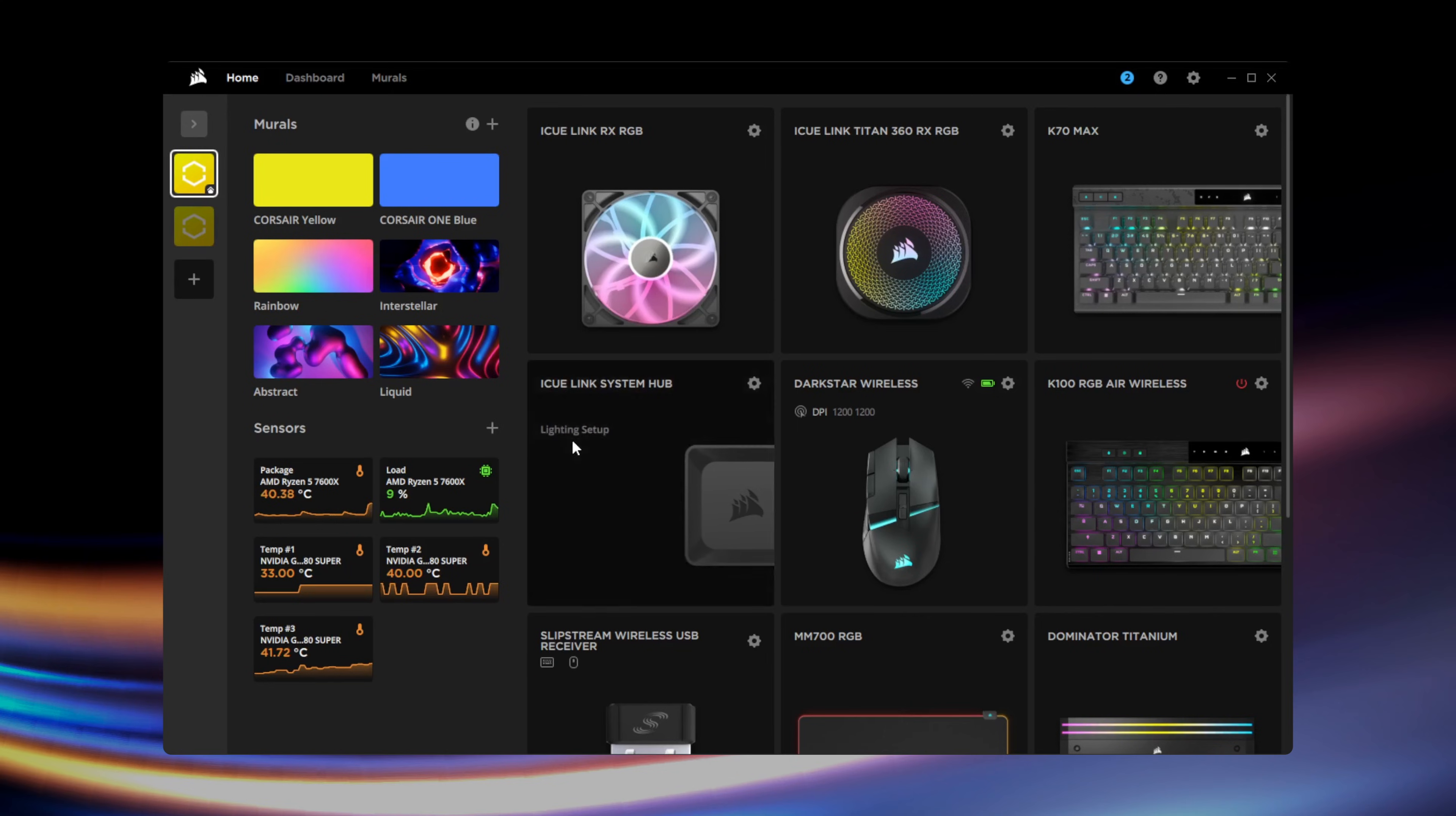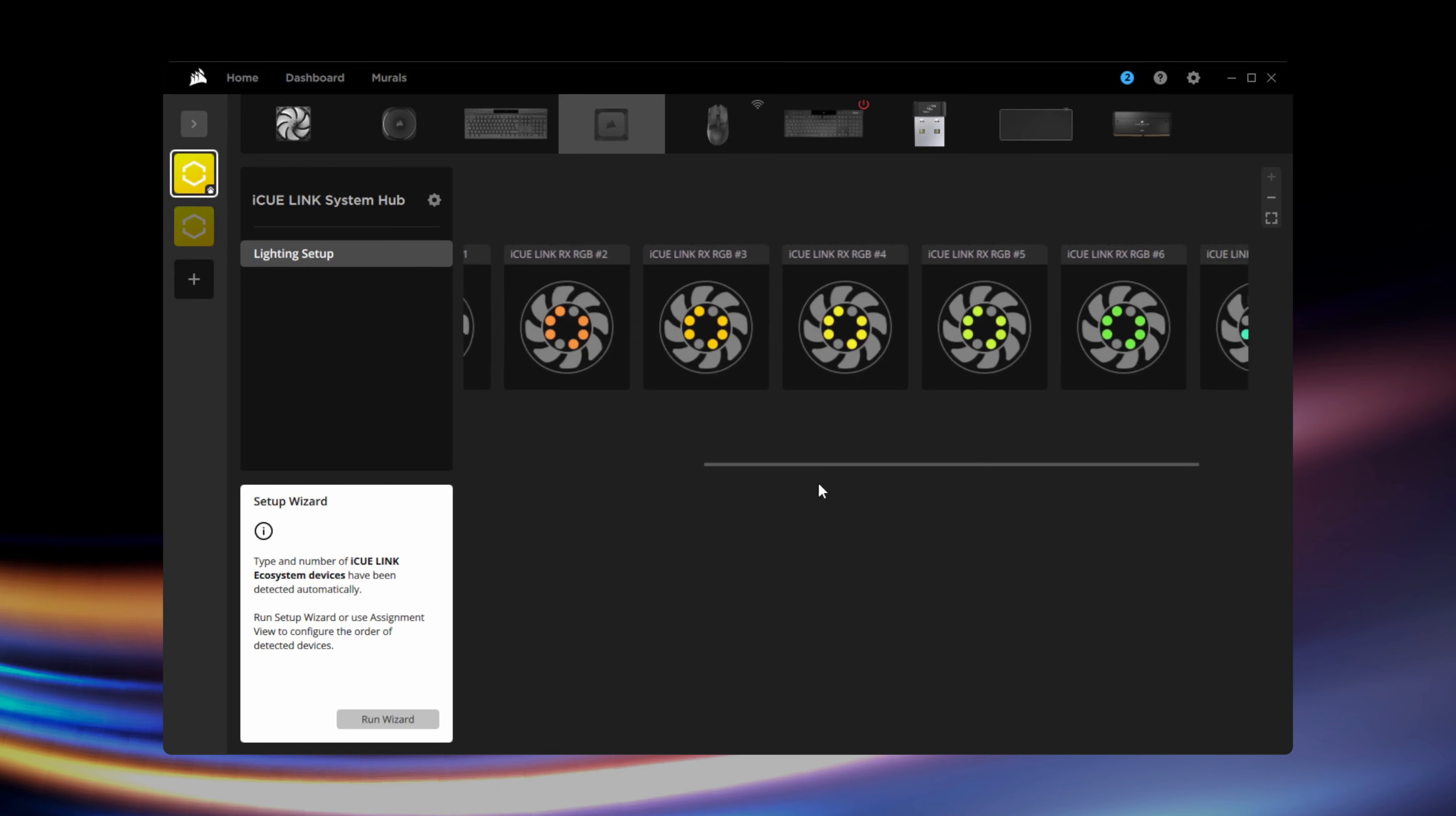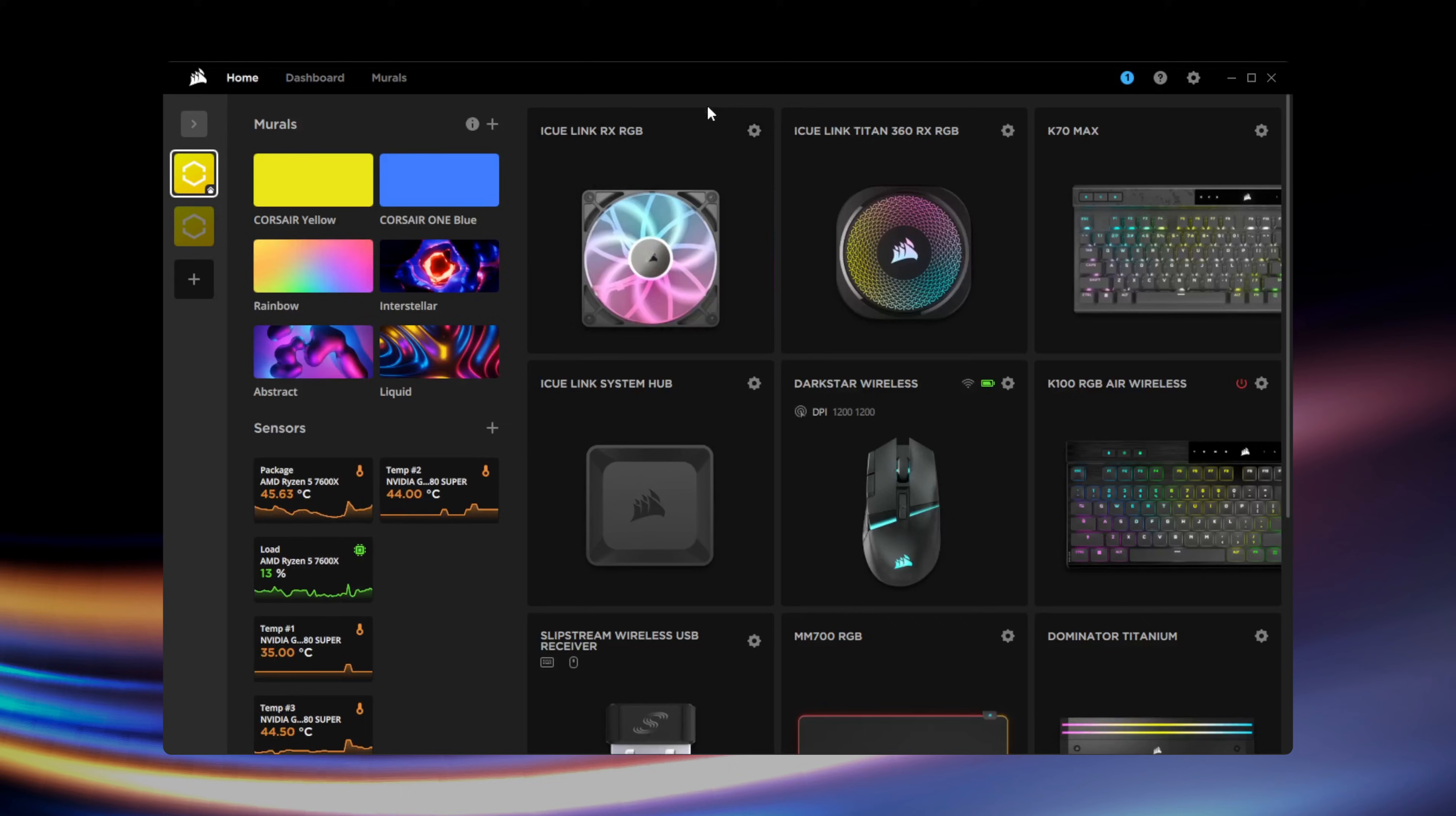If your RX fans have RGB, go to lighting setup for your IQ Link system hub. Here, you can see all IQ Link compatible fans connected to your system. Run the setup wizard if you wish to modify the placement of your fans for lighting effects.